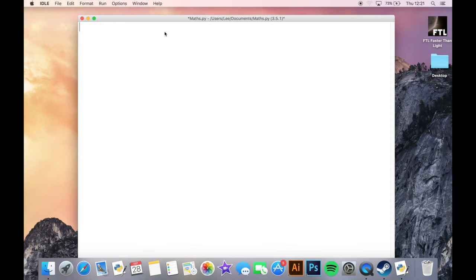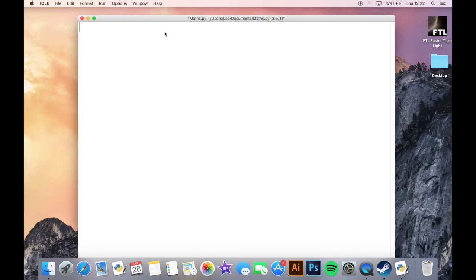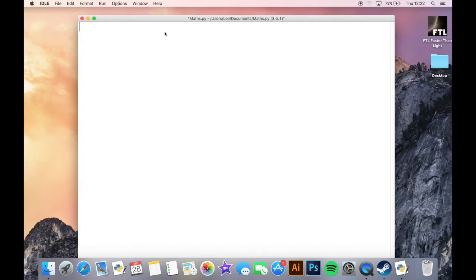Okay, today we are going to be looking at some of the things we've looked at already and making a very simple times table program. This will ask the user what times table they want to create, and then we'll automatically create it for them down to however many we want.